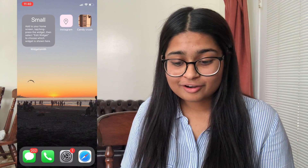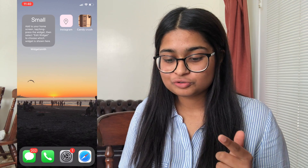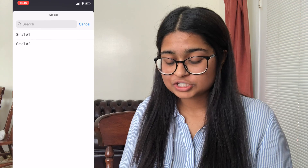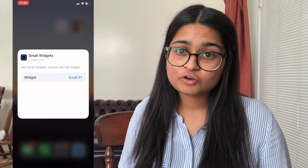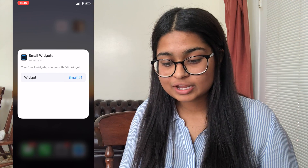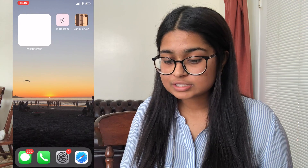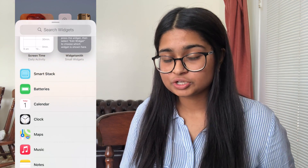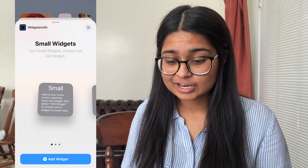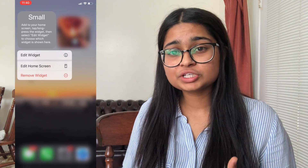You might be wondering where the widget you made is. To customize this, hold down the small icon so the options come up and click Edit Widget. Click on Small #1 and select whichever widget you just made — Small #1 was the first one, Small #2 was the second one — and it'll come up with that widget. Another way to add the widget is to scroll all the way down to the bottom where there's an option that says Widgetsmith, and click that.